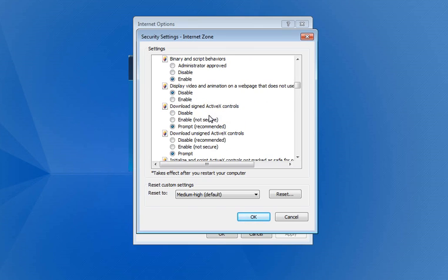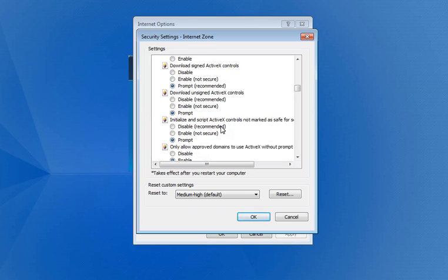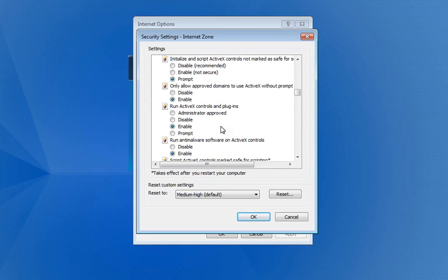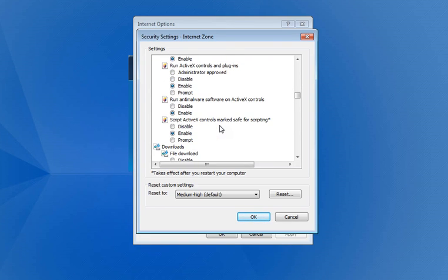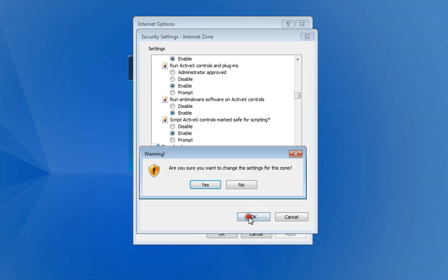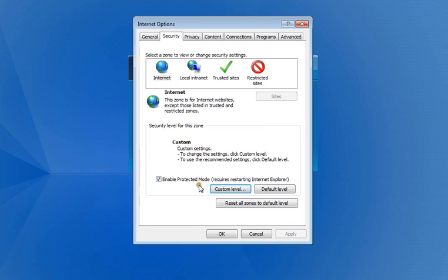We keep going down. Now we notice here that this one has the word ActiveX, and it has three. So instead of saying Enable, we're going to say Prompt. And you're going to do that all the way down to the end of this listing. And you're going to select either Enable or Prompt. You're going to select Enable if it's only two options, and Prompt if it's three. Then you're going to say OK. When you say OK, it's going to pop up with Are You Sure You Want to Keep It? The Apply here may be highlighted for you. And then you want to click that, and then you want to click OK.